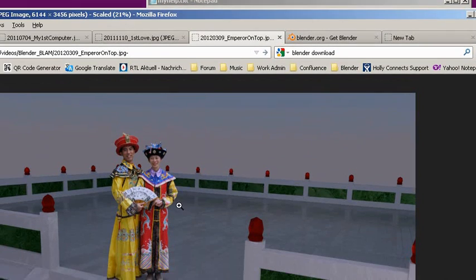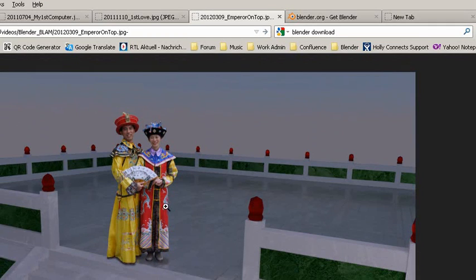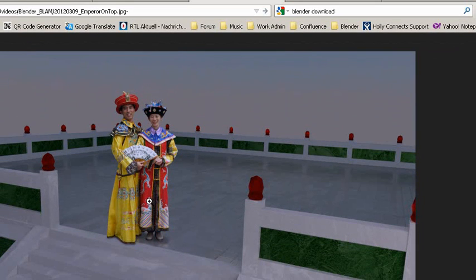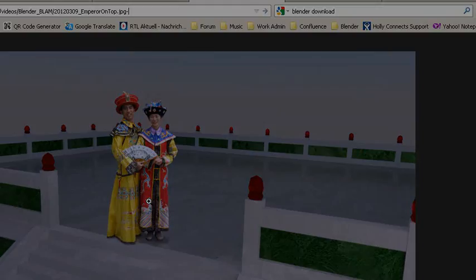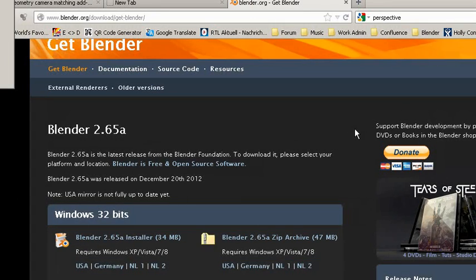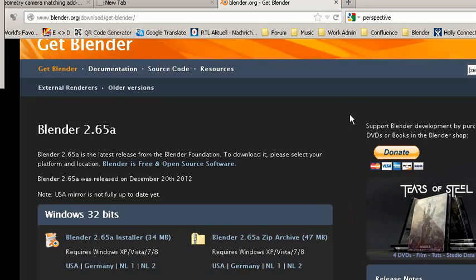In this video, I assume you've never used Blender before. So first of all, you need to download the Blender software from the blender.org website. The link will be posted in the video description.